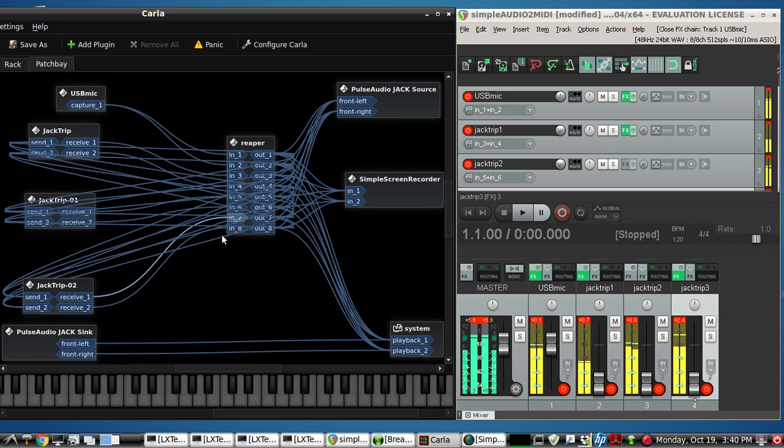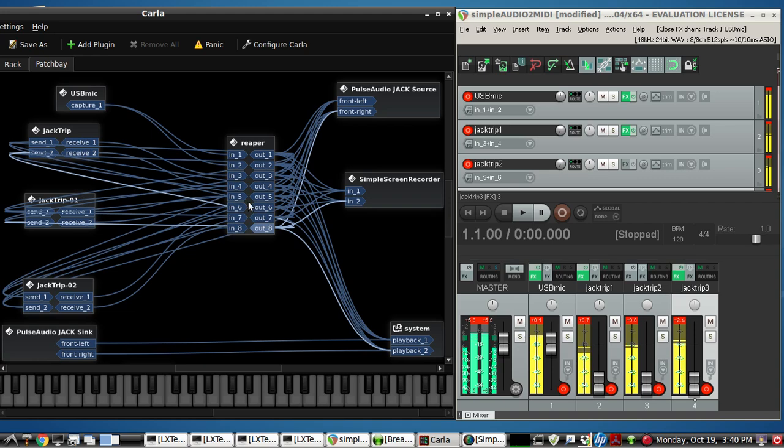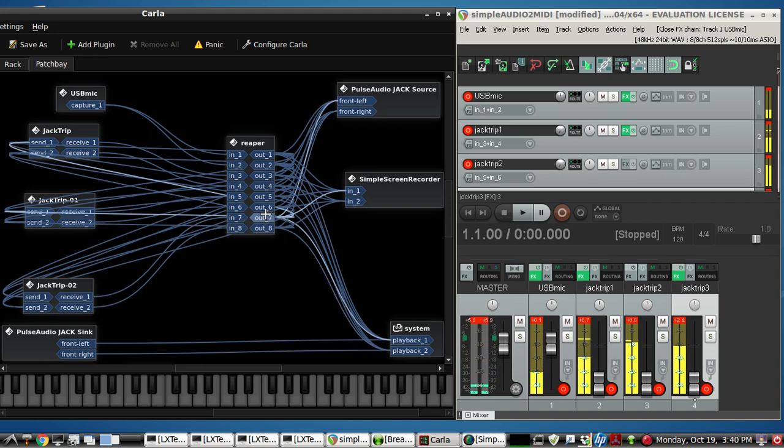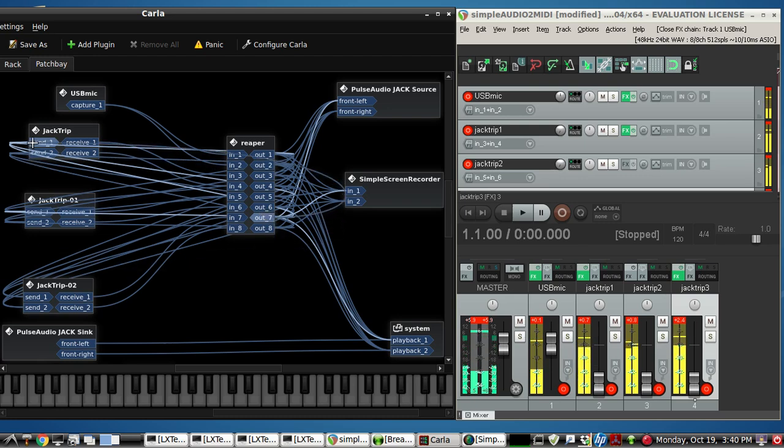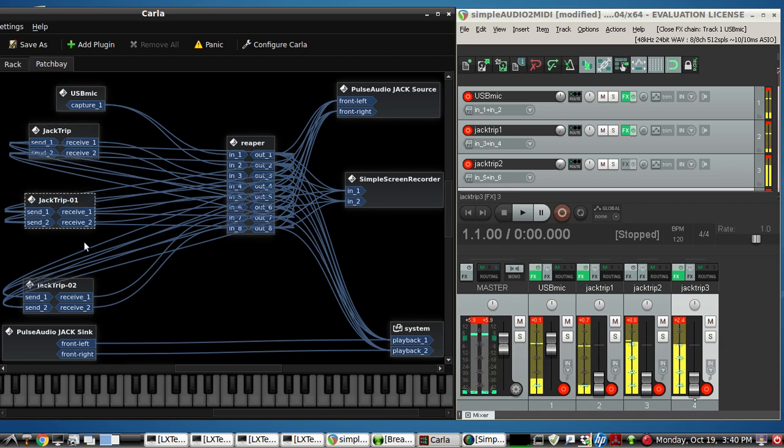Coming in. It also goes to the caller 1 and 2. So you just have to highlight, click, hold, and drag. And then it'll reconnect it. Or it will connect it to wherever you want. Very useful.